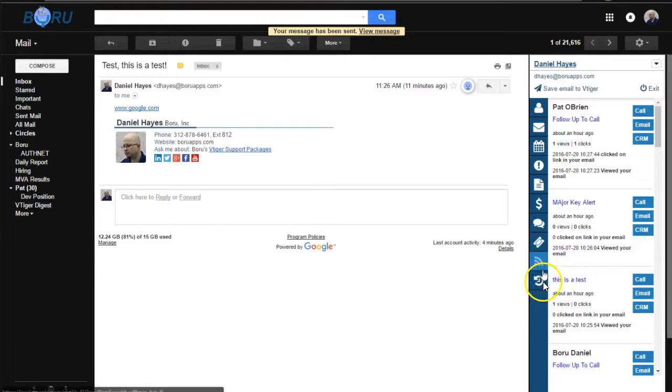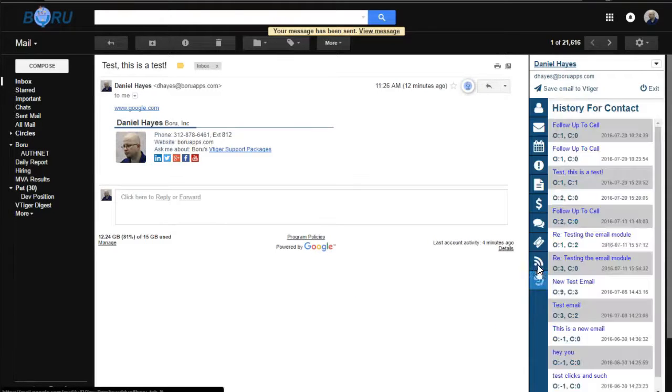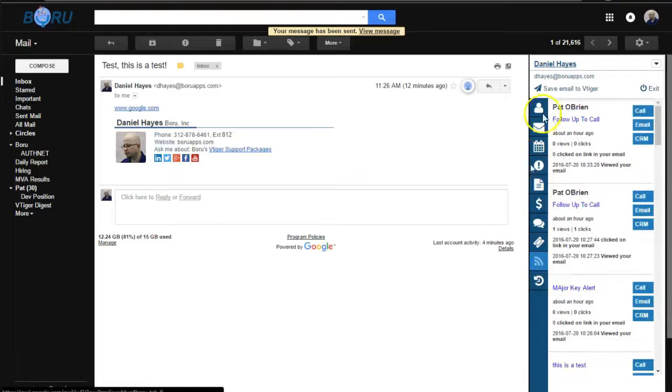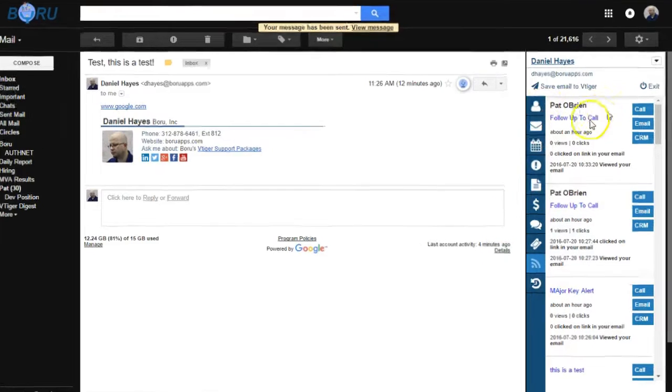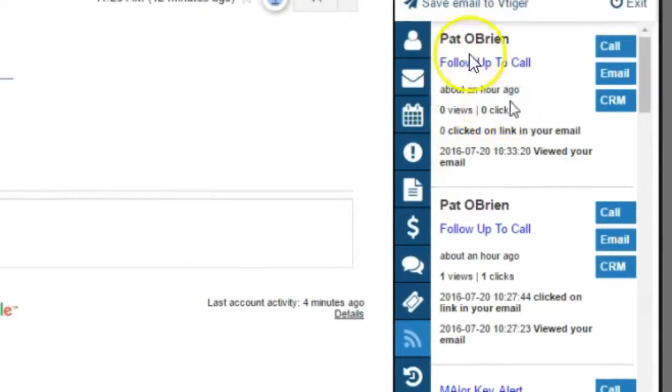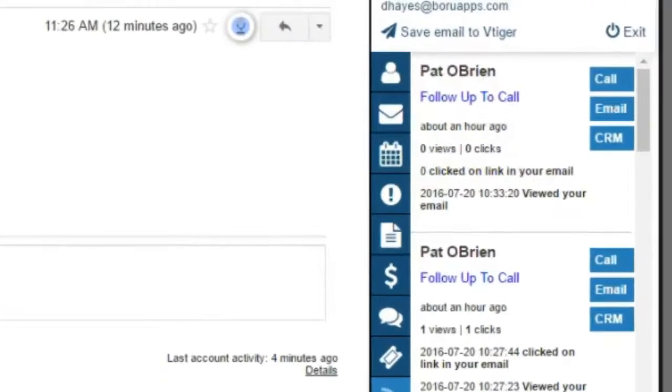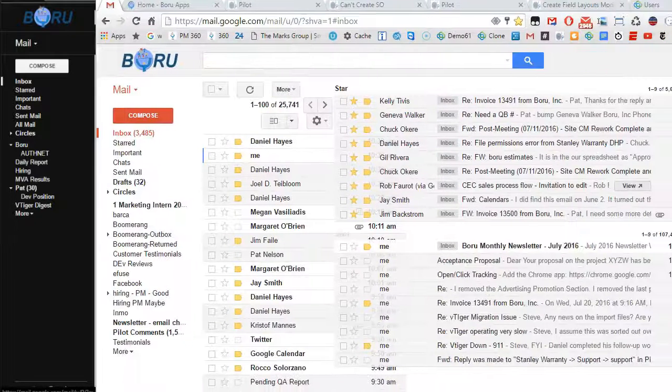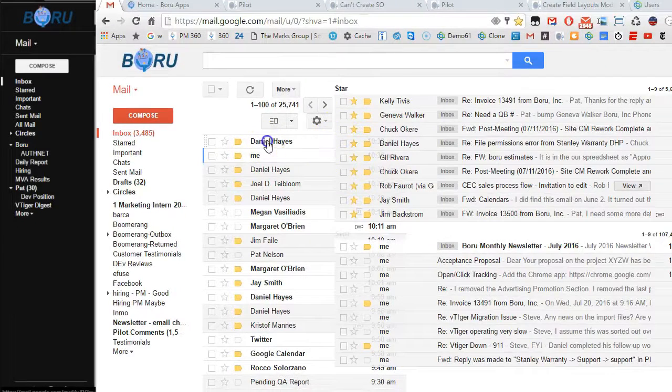And then we'll refresh here. And there it shows that right now there's zero views and zero clicks. I'm going to bring up my email. Open that up.